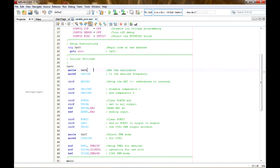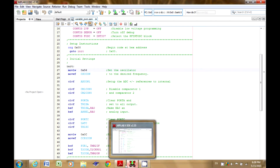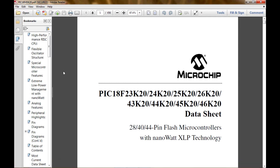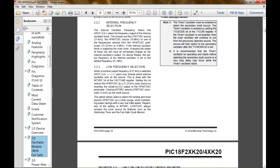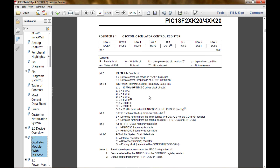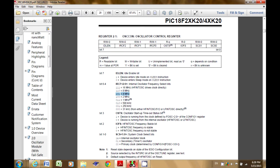I set my oscillator to the desired frequency by moving a hex value into the working register and then into the oscillator control register. This time I've done 56 instead of 66. Looking at the oscillator control register, a 5 is 101 in binary, so I've got 4 megahertz instead of 8 megahertz — that's the only real difference there.